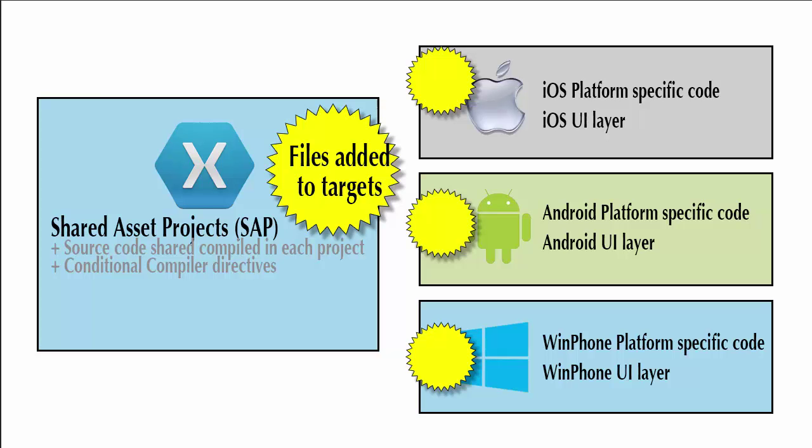As I've been examining projects and watching tutorials and attending Xamarin University, it seems like portable class libraries are the preferred method for a lot of developers. They're especially great for larger projects where we've got multiple people working on it. But there are also some very good advantages to shared asset projects.